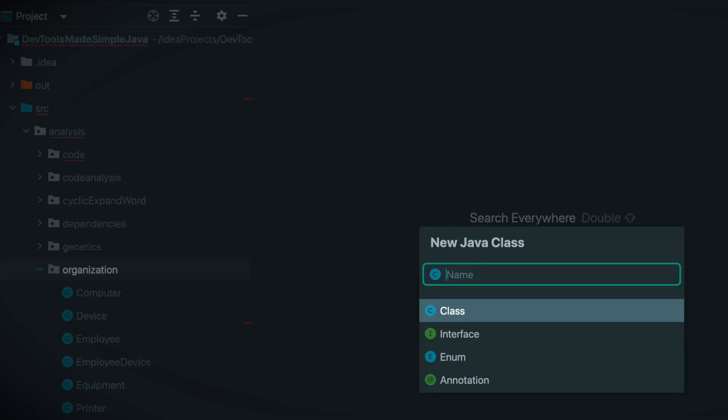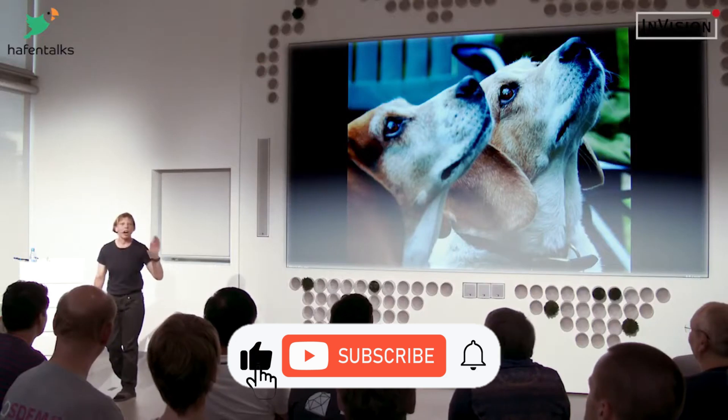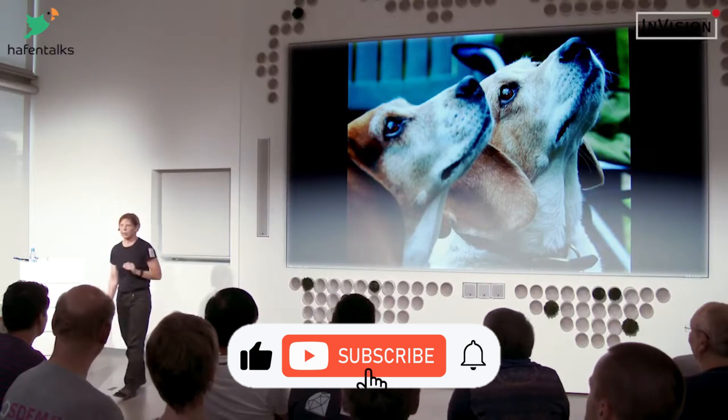And this is where we need object-oriented design. Object-oriented design will give you hope. It can teach you how to separate the things that are stable from the things that are unstable, and it will show you how to depend on one and hide from the other.